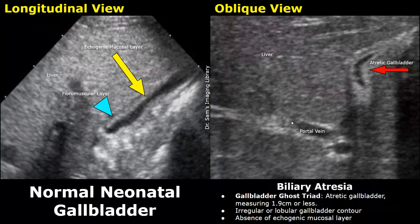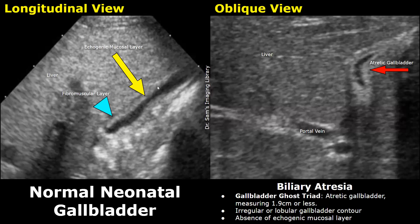Another sign of biliary atresia is the gallbladder ghost triad. It refers to a small atreticgallbladder measuring 1.9 centimeters or less in a neonate. The normal gallbladder will have a distinct echogenic mucosal layer and a fibromuscular layer — this is the normal appearance of the gallbladder in a newborn.